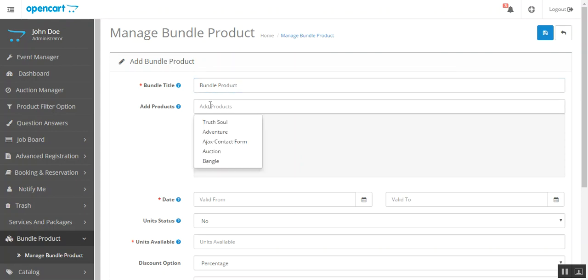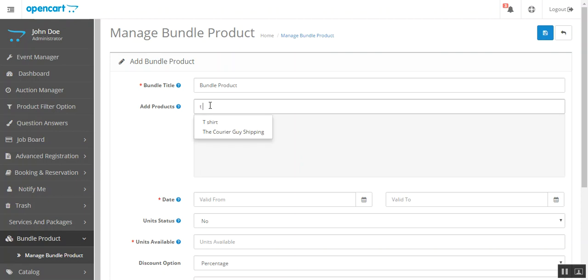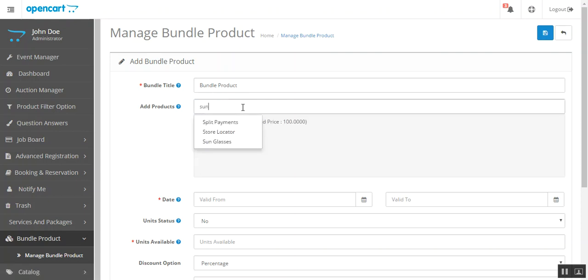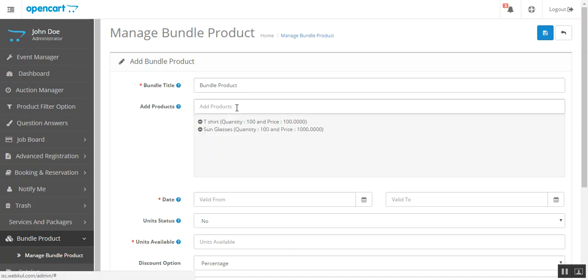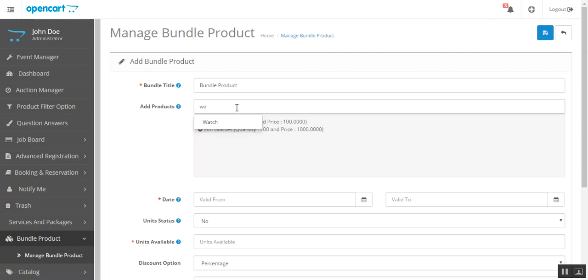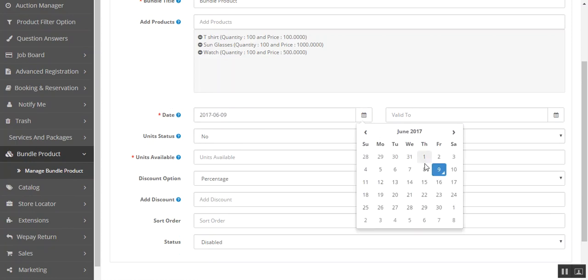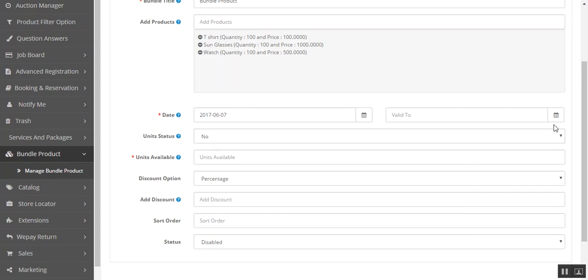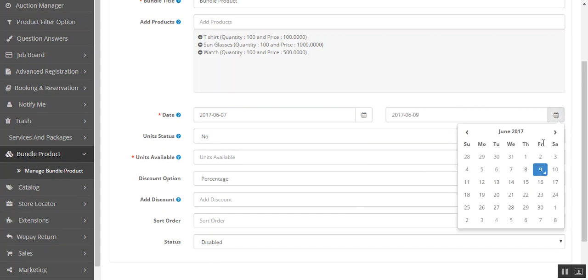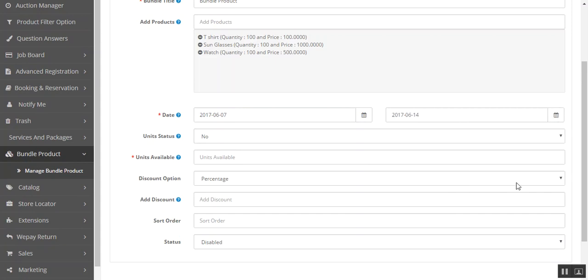Now you need to add some products, so let's say I add t-shirt, and then I add sunglasses, and watch. Now you need to select the validity of the bundle, select from date then select the end date.